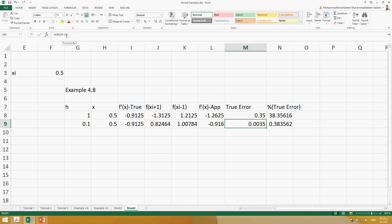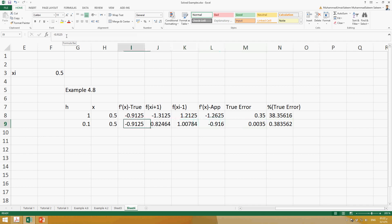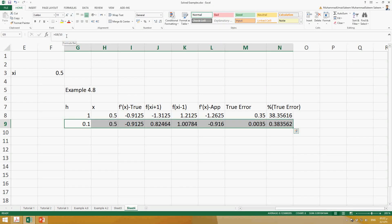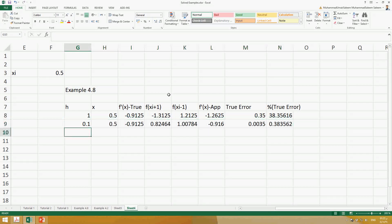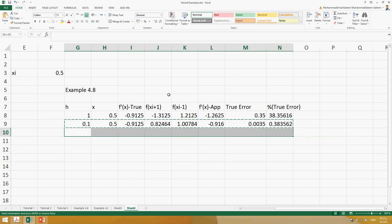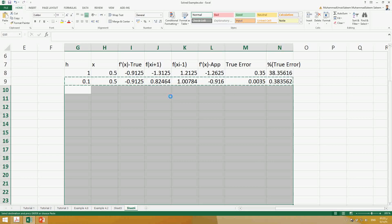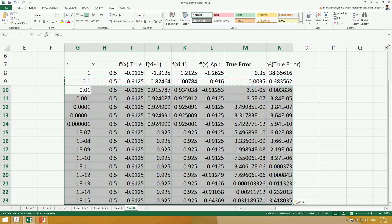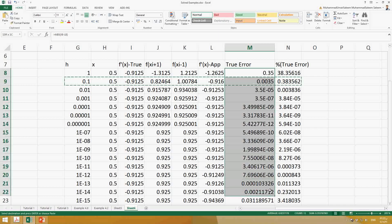We can see that by reducing the interval, our error has reduced from 38.356 to 0.38356. If we continue doing Control C and Control V, the values of true error keep reducing and reducing, but after a certain point the values start increasing again.